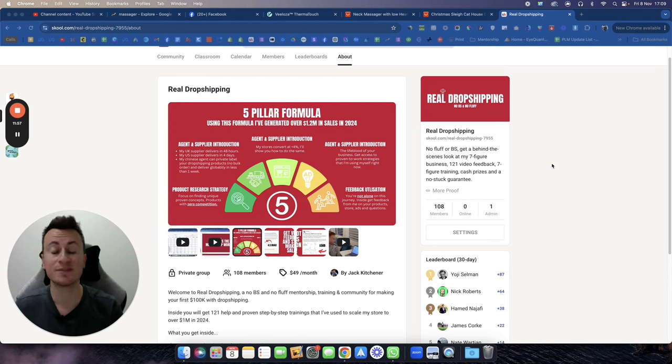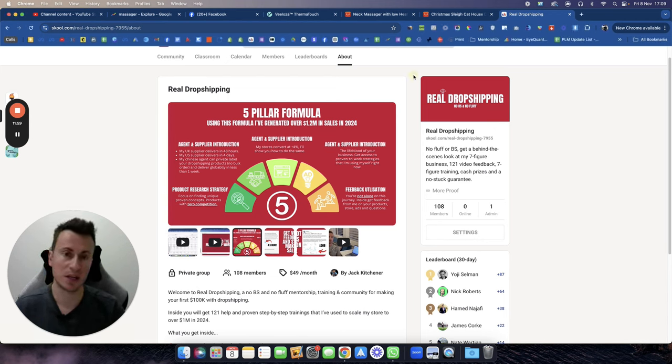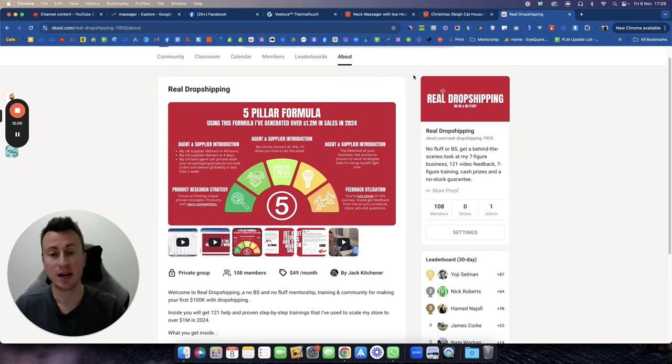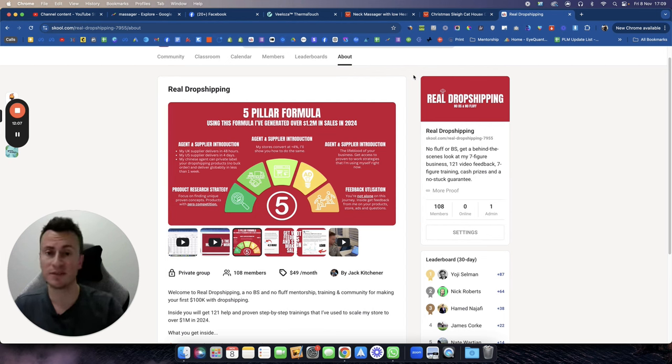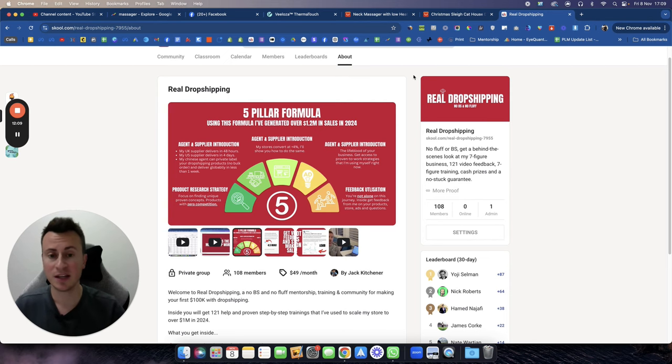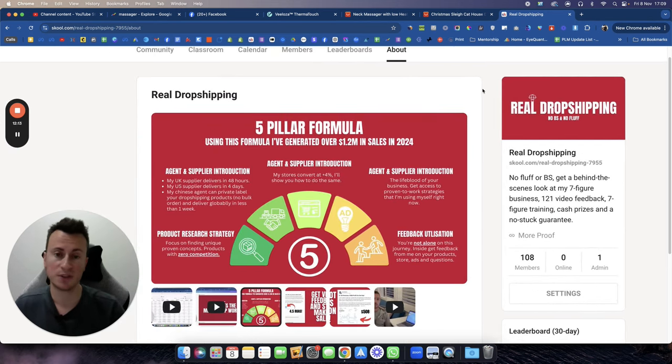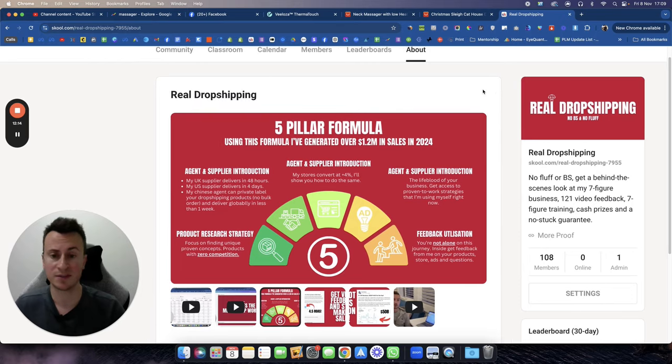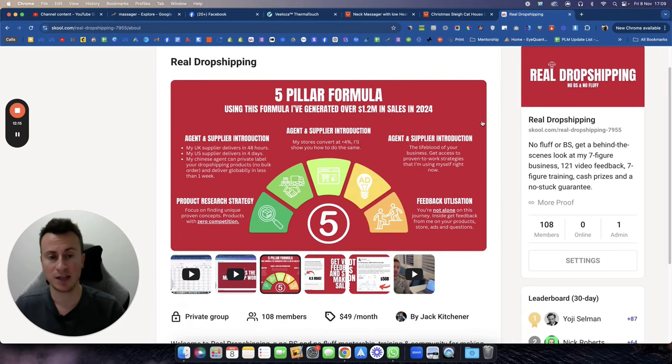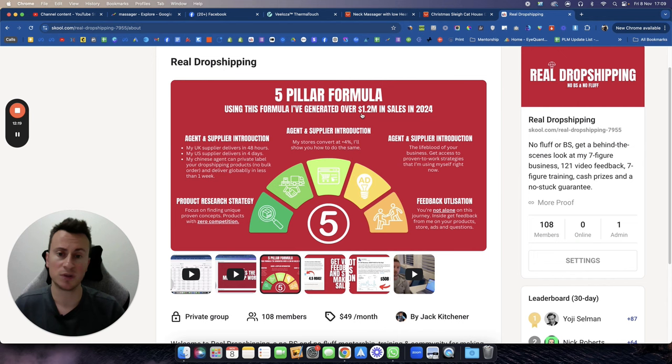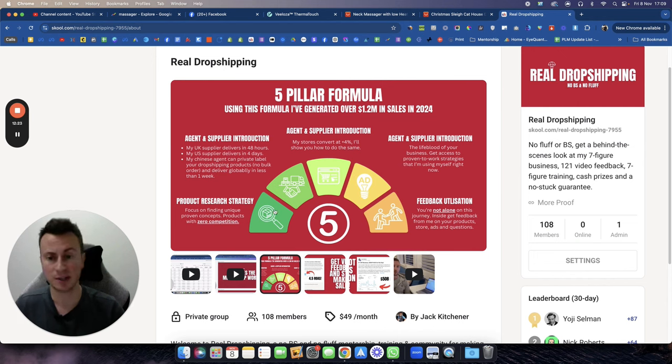Before you go, if you are looking for some extra help, some personalized help from somebody with experience, then you have to check out my real drop shipping community. It comes with a free seven-day trial, no commitment, cancel with one click anytime. It allows you to join the community for free for seven days, get access to absolutely everything, and essentially get me to review your Shopify store, review your ads for free.